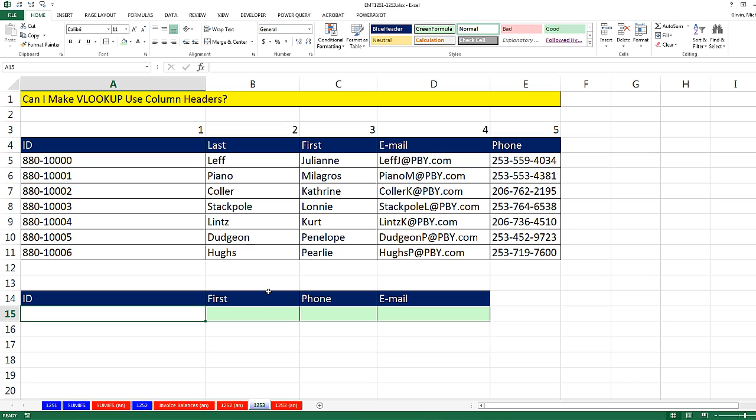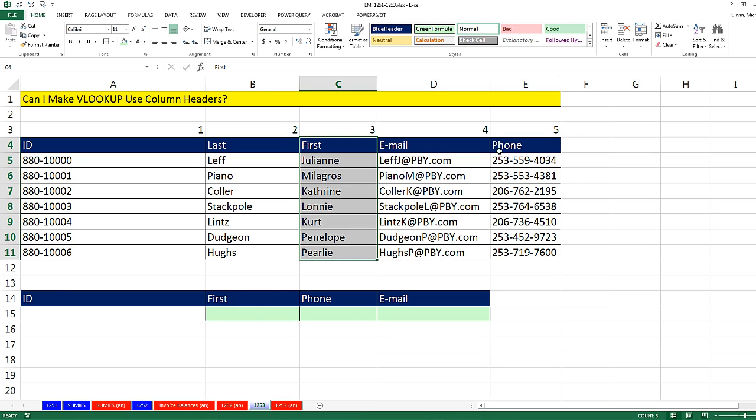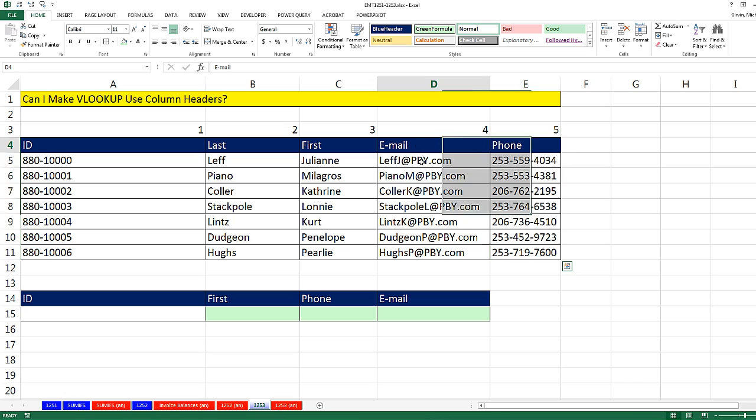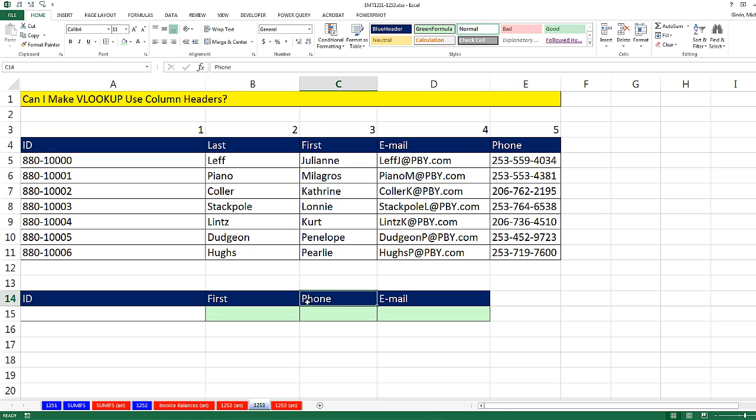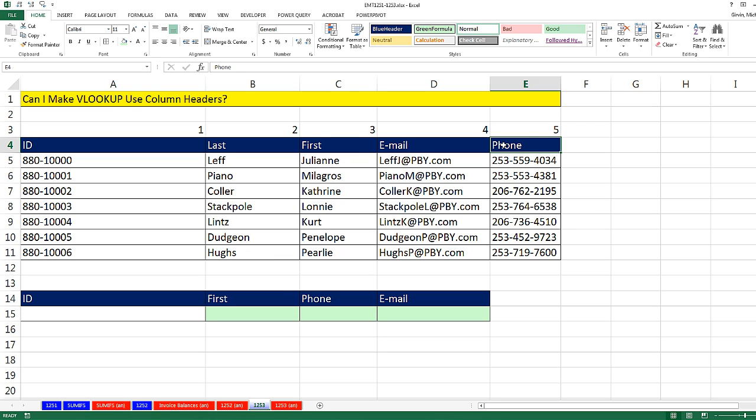Now notice, the first name would be in the third column, the phone would be in the fifth column, and the email would be in the fourth column. Now it's no problem with VLOOKUP. We could type these column numbers in, but there's a much easier way, and it's dynamic. If the names here change or the names in the table change, the formula will instantly update.